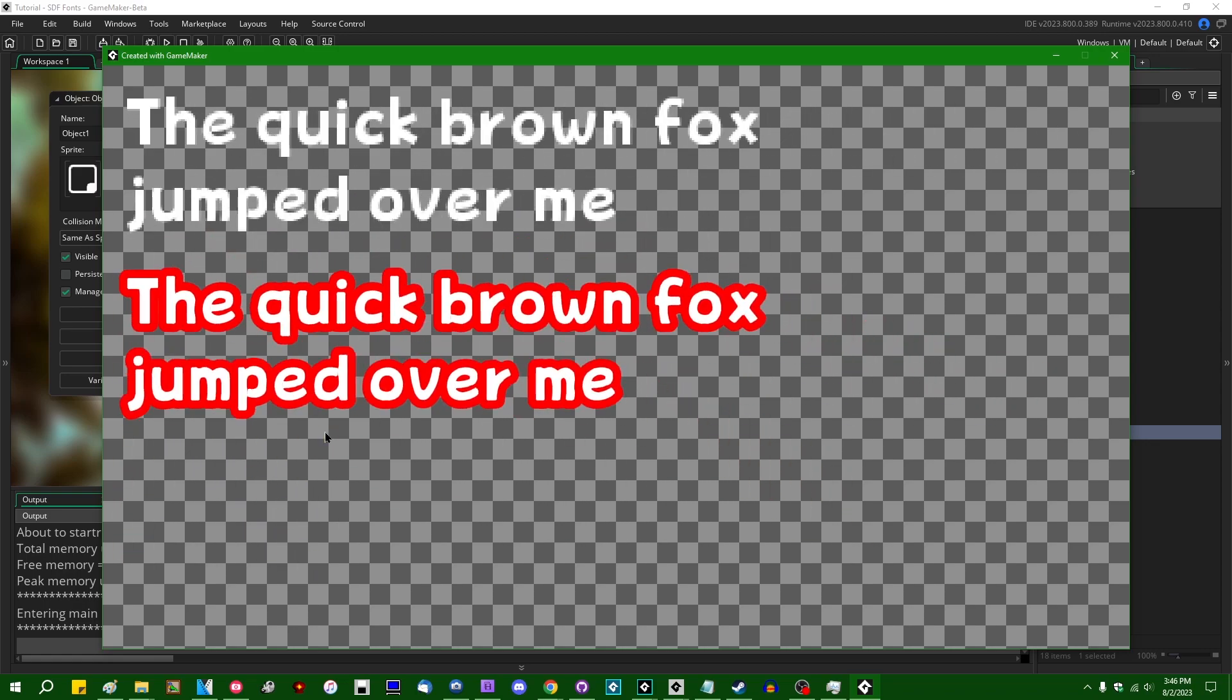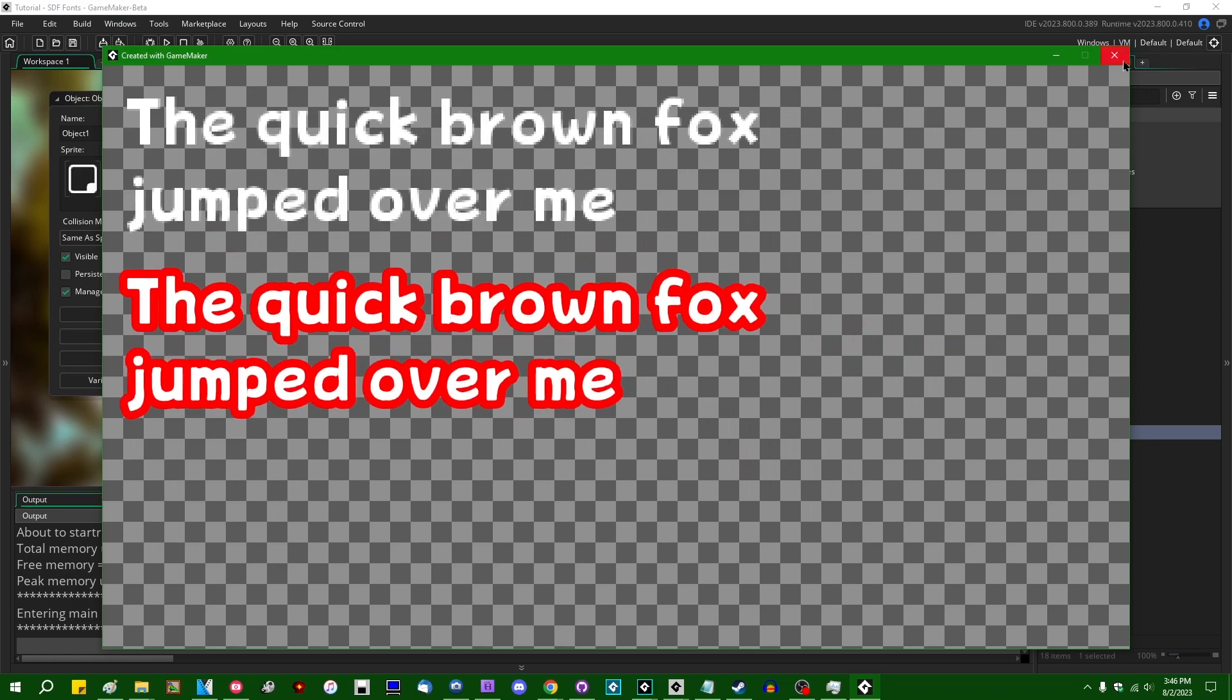Alright, that's a lot more reasonable. So that's nice text with a red outline. I like outlines around text. It's a good way to make text stand out against the background.